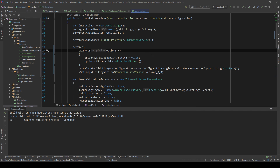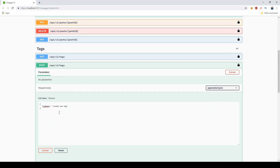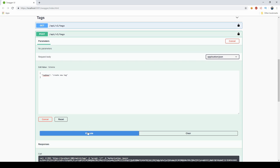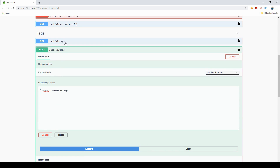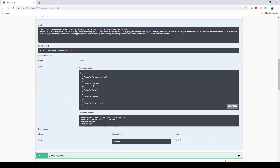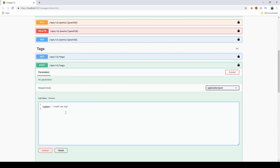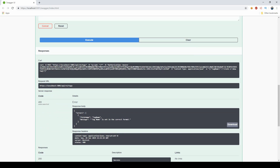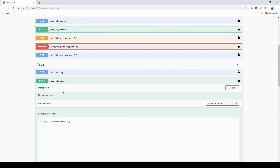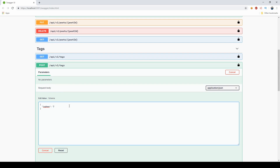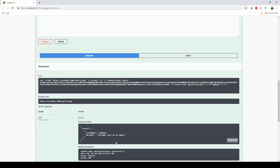I'm going to run the application and test it. If I create a new tag with a valid name, it executes and the tag is created. But if I put some special characters in and execute, we now get an error contract back with errors: field name 'TagName', message 'TagName is not in the correct format.' If I also make it empty and execute, it says 'TagName must not be empty' — an appropriate description based on the validator.